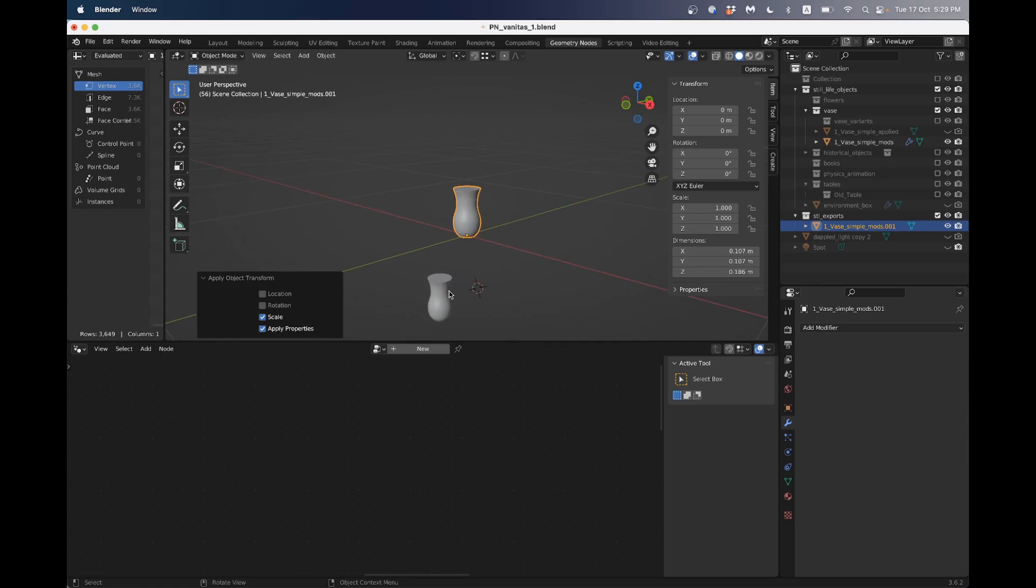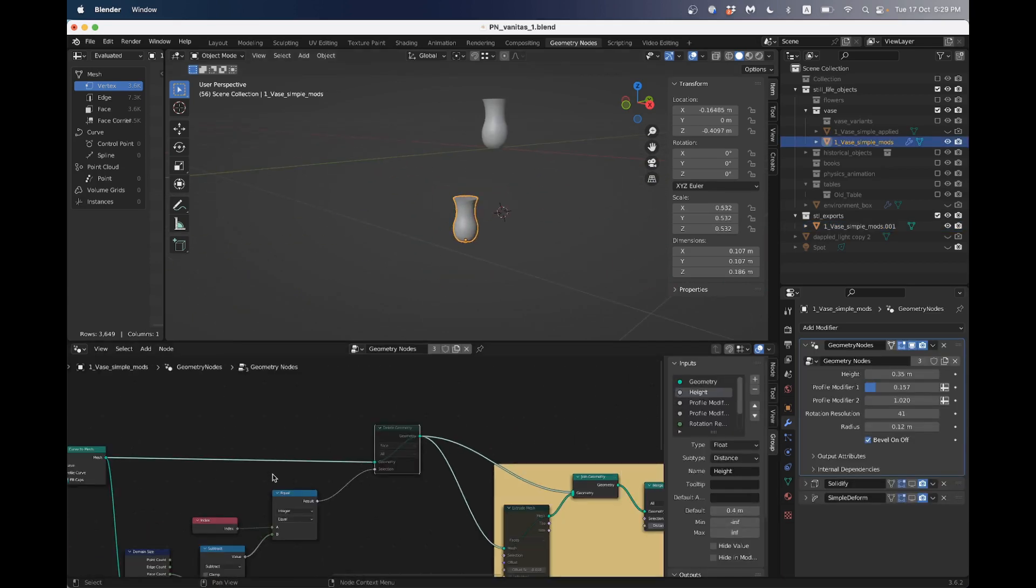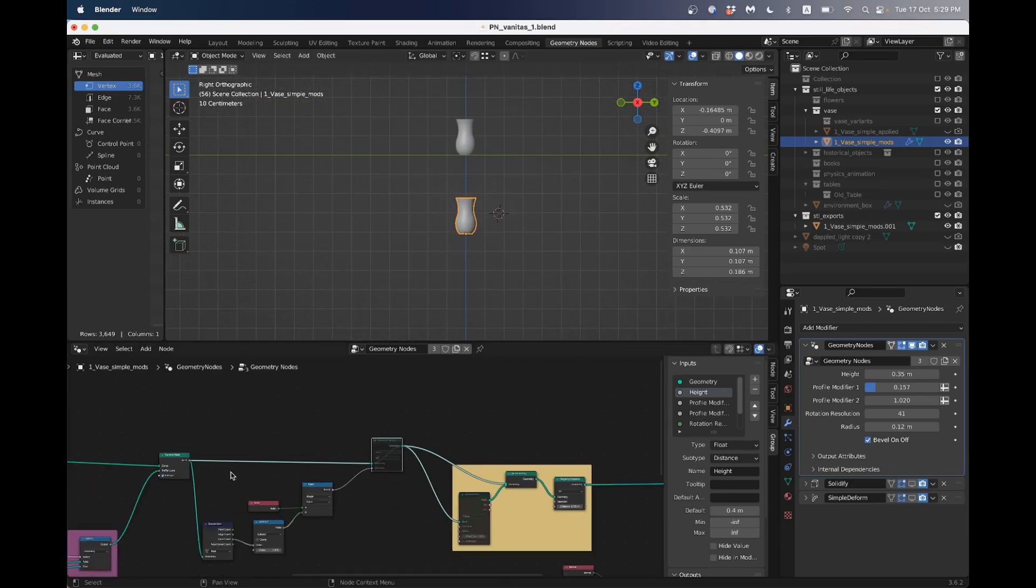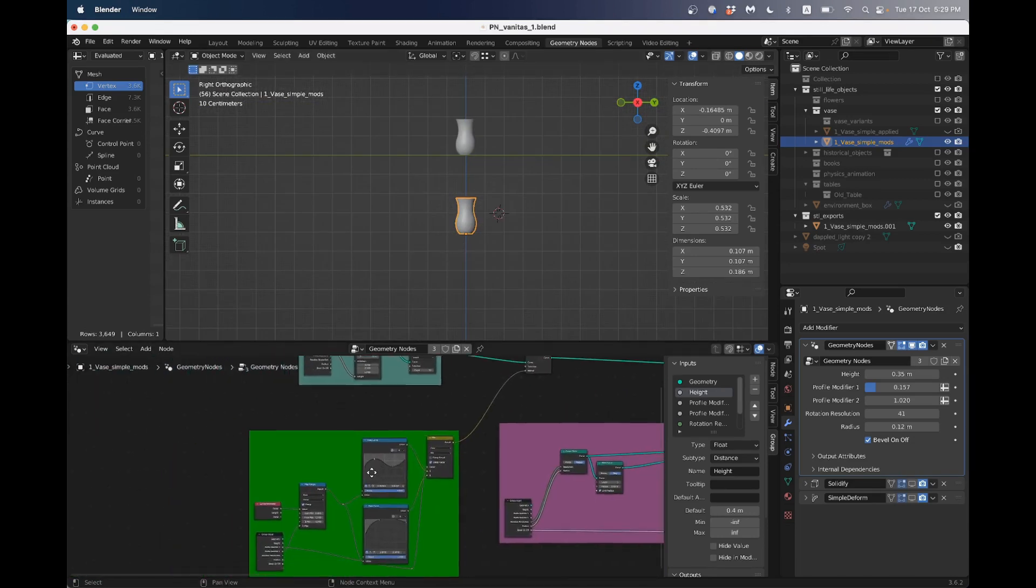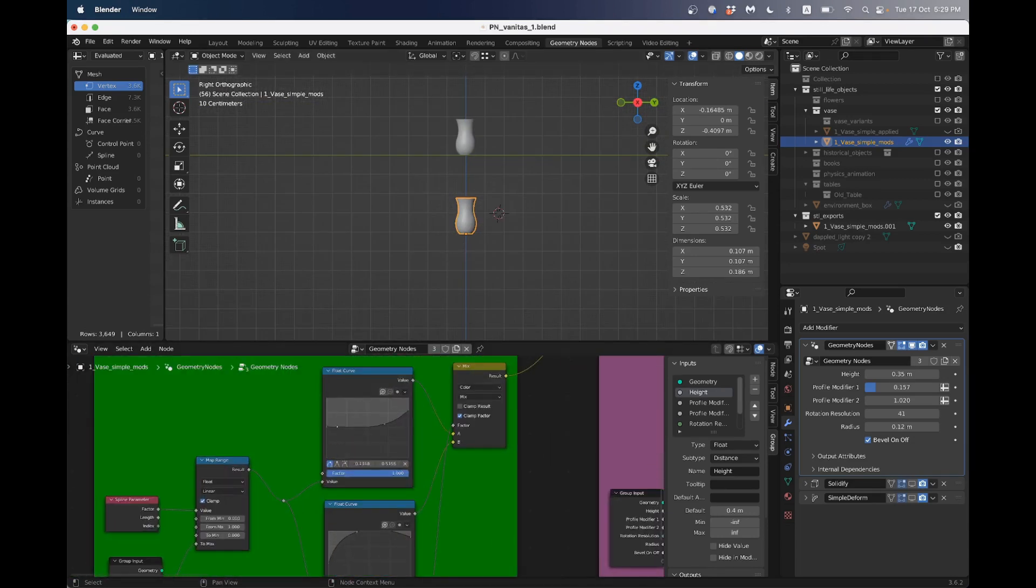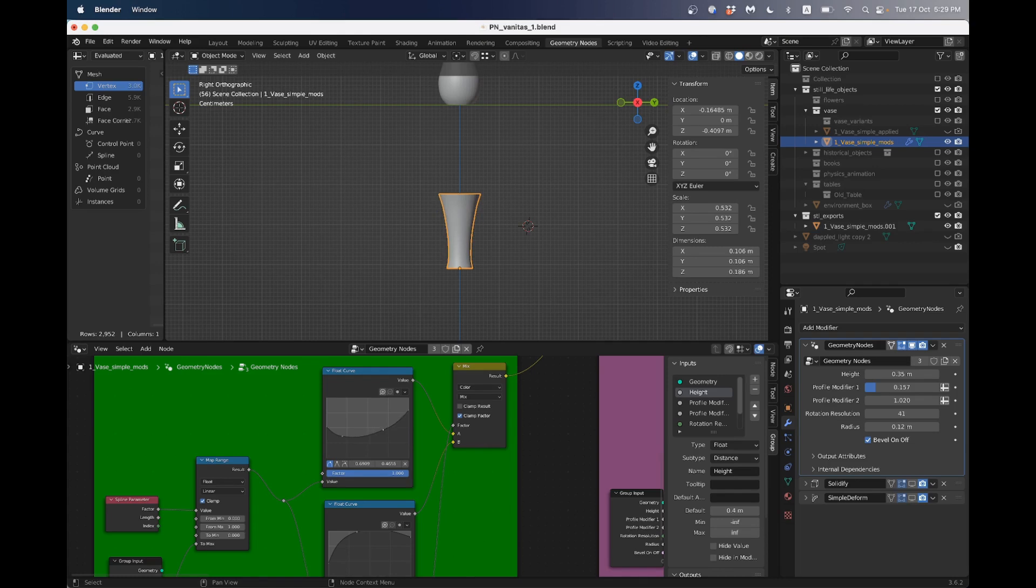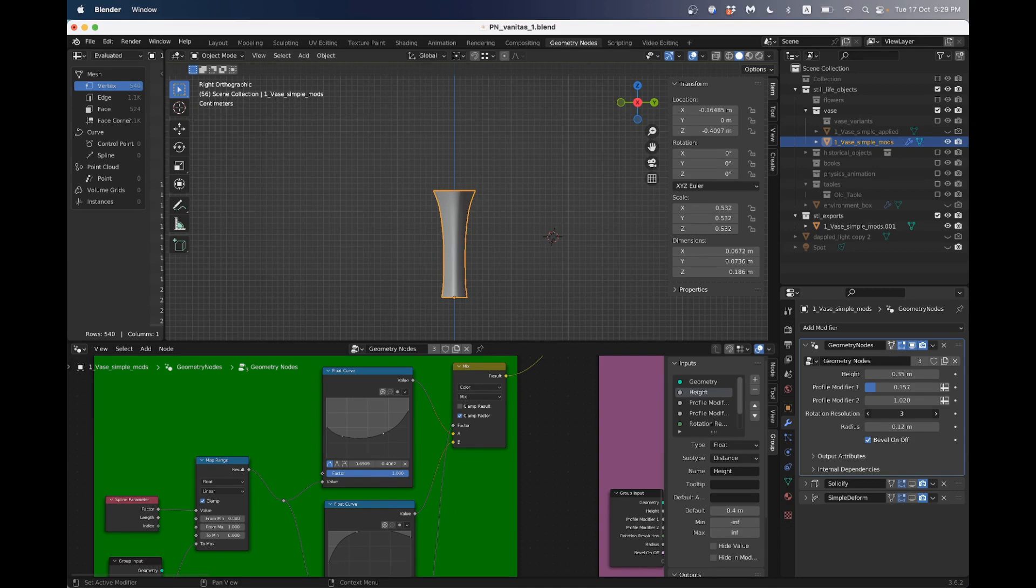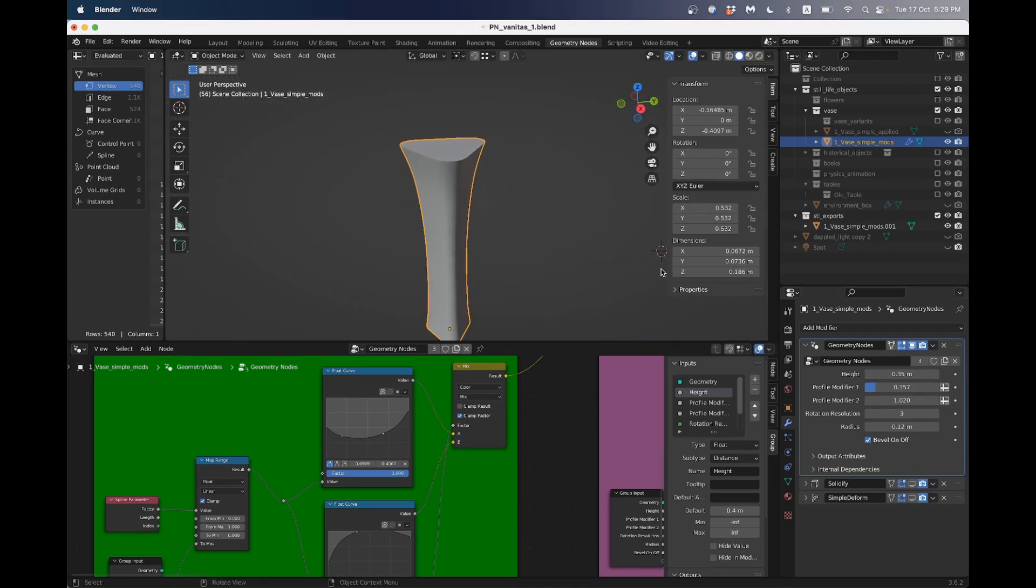Then what I could do, I can go back to my geometry nodes and I can make another one. So if I look from the side here, I can go and alter my profile, something like that, whatever you think looks kind of interesting. Maybe that looks kind of cool. Then I could also change my rotation resolution. So I've got this sort of triangle shape.